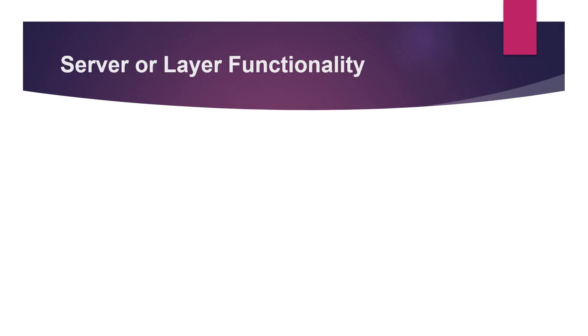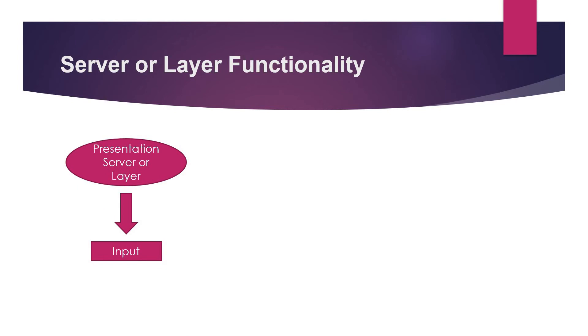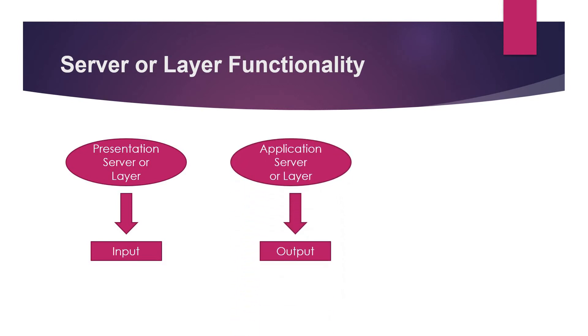That is the server or the layer functionality. As we learned earlier, the presentation server or the presentation layer is the one which accepts the input from the user. The application server or the layer is the one that provides the output after it accepts the input from the presentation server.